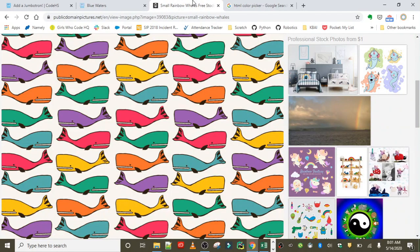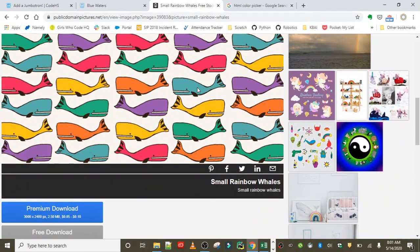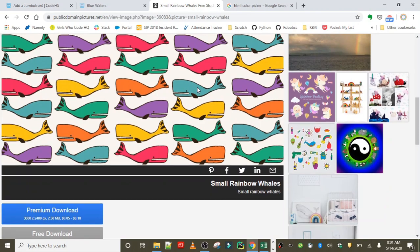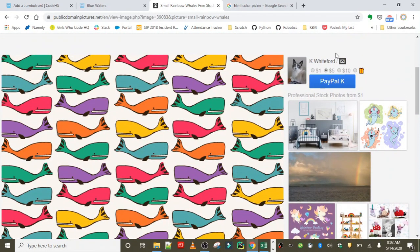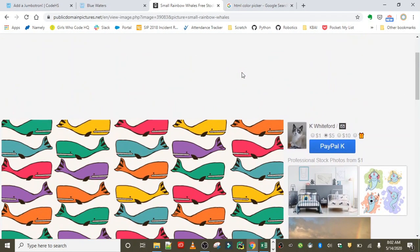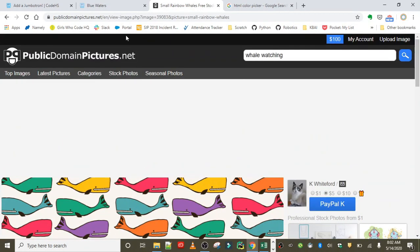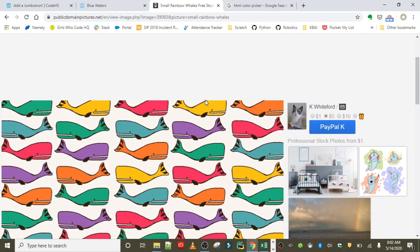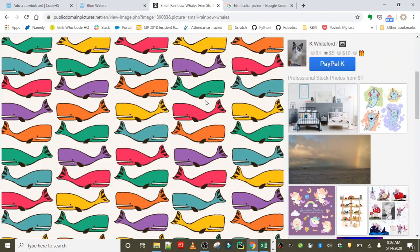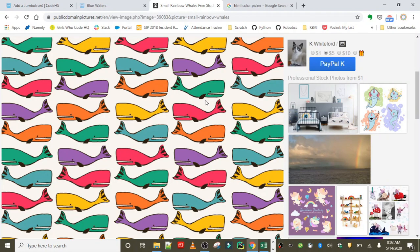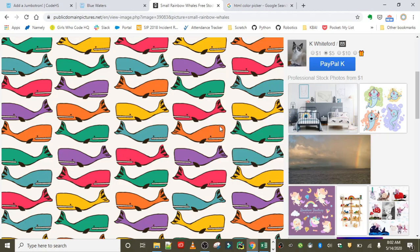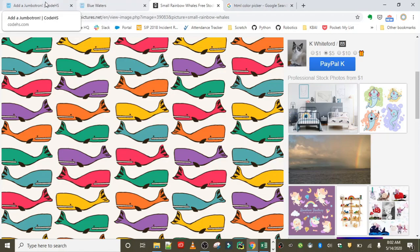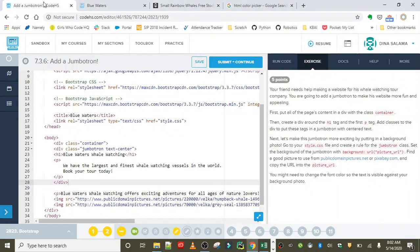Now the last step is to add in a background image to this jumbotron. I went ahead and found an image I liked called Small Rainbow Whales by K. Whiteford. You can use publicdomainpictures.net search bar to search up any image. I searched whale watching and this one just stuck out to me. To copy the image URL, just right-click and copy the image address.